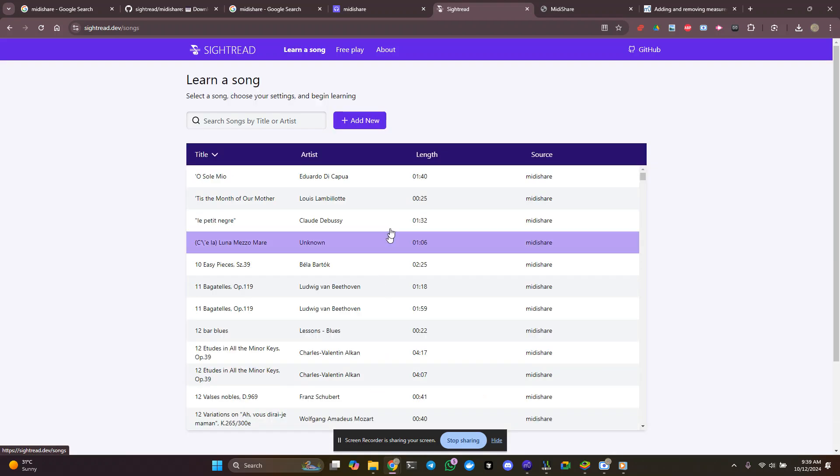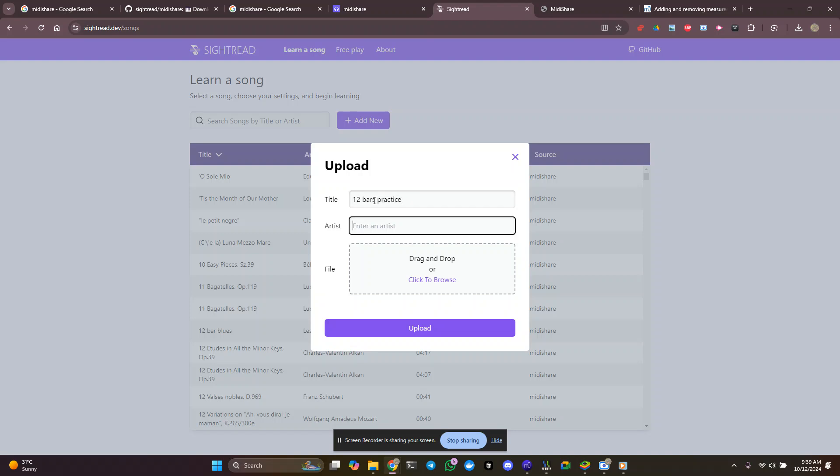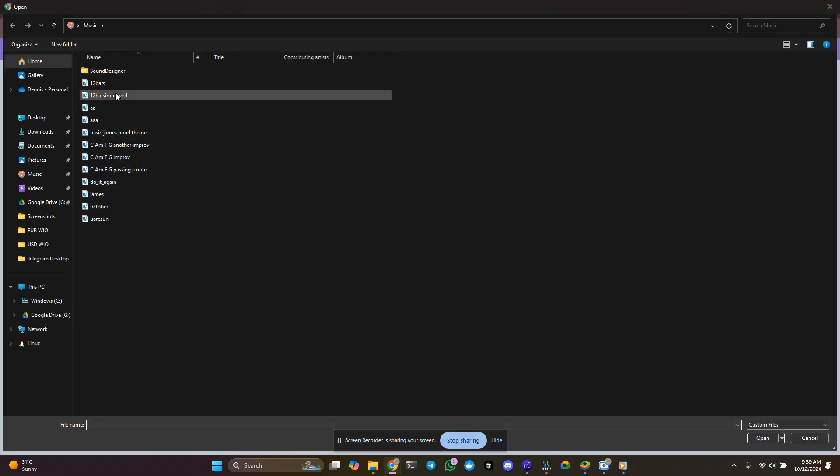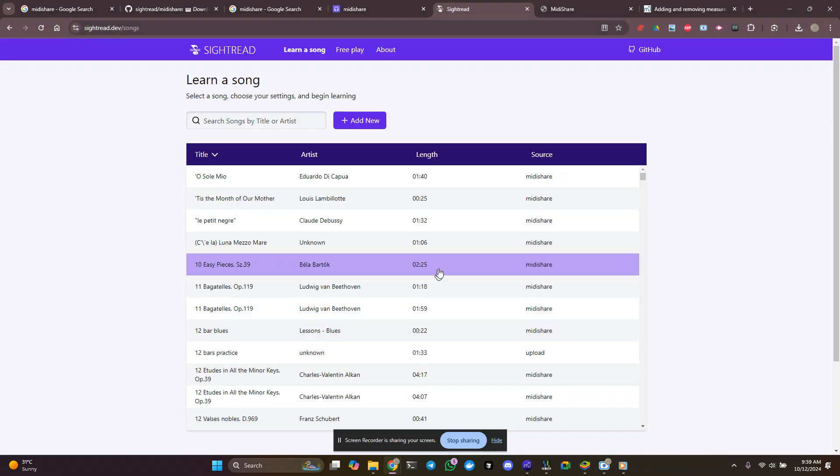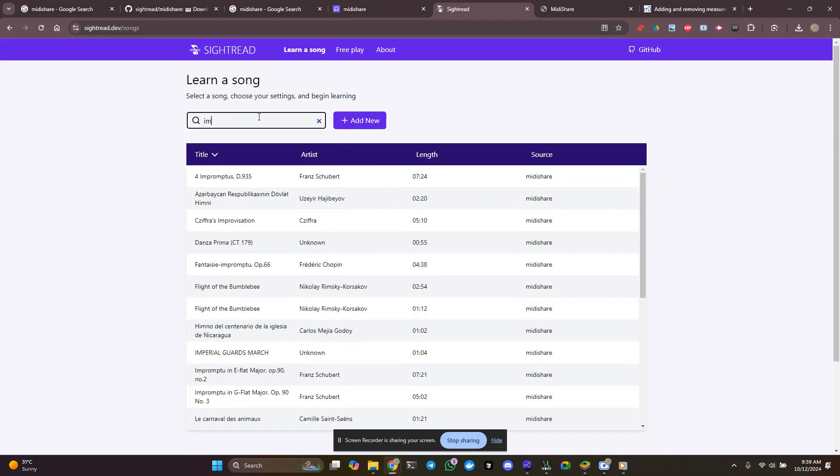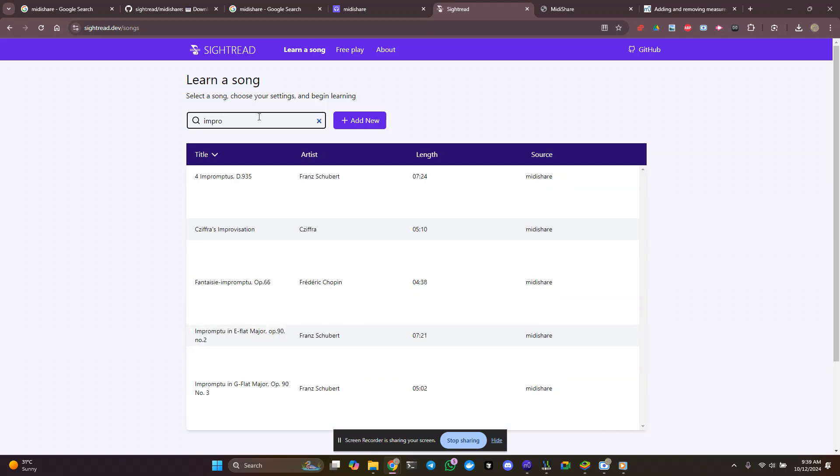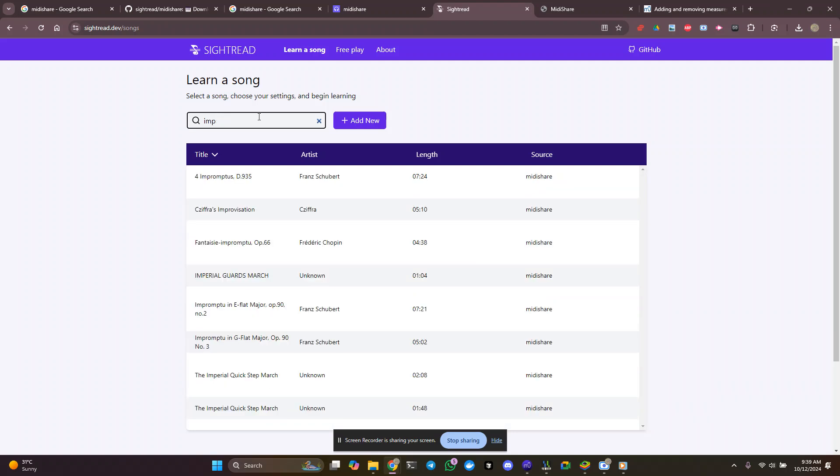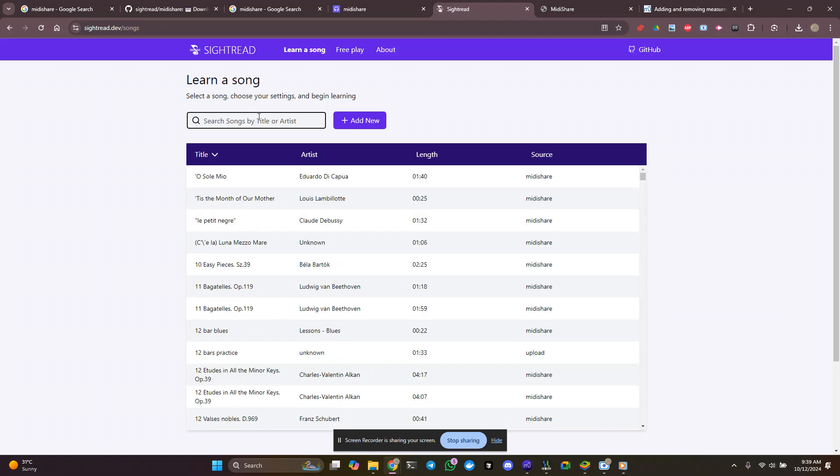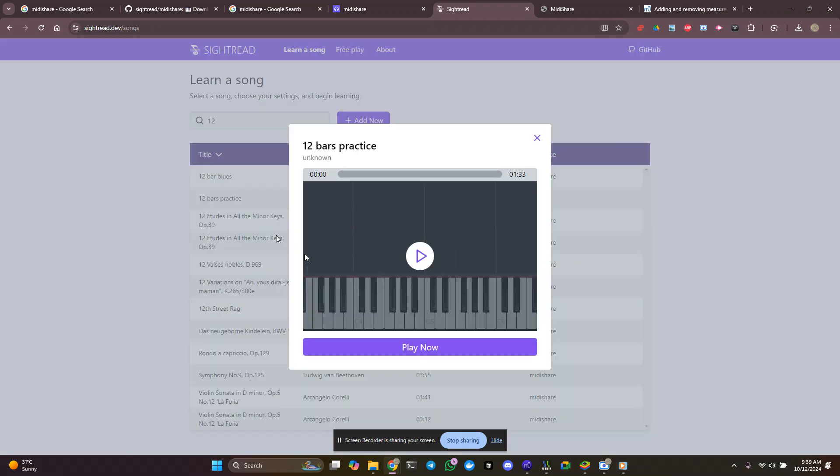And we're going to learn a song. I'm going to add a new one. I'm going to call this 12 bars practice unknown. And I'm going to click to browse, 12 bars improved, open, upload. And theoretically, it should be ready to go pretty quickly, so let's take a look. Let's try 12, okay, 12 bars practice. Yes, that's what I called it. And now let's play now.